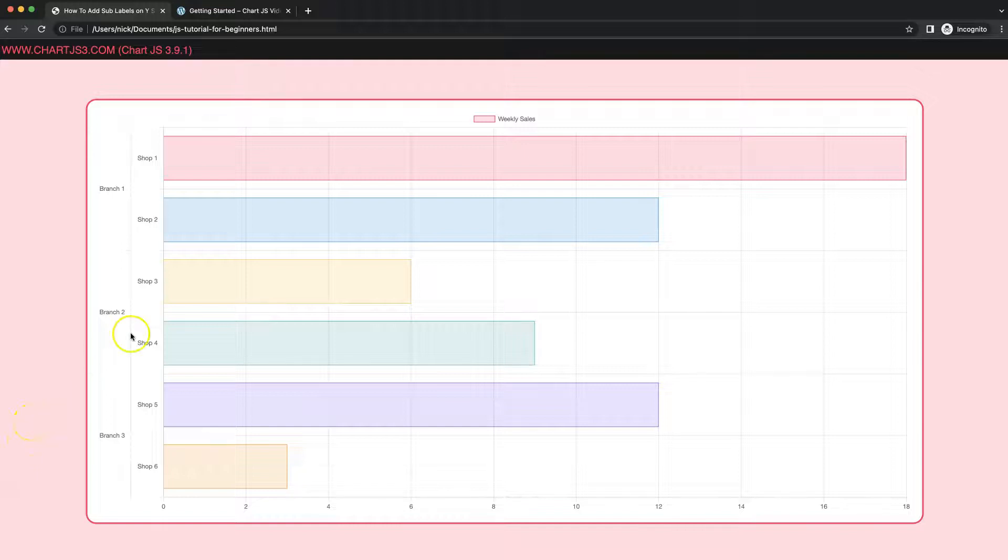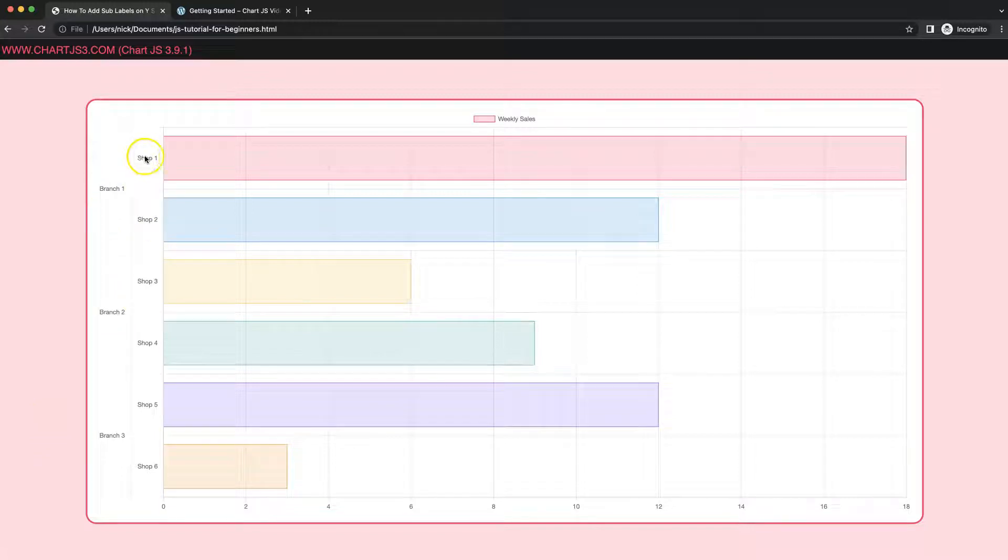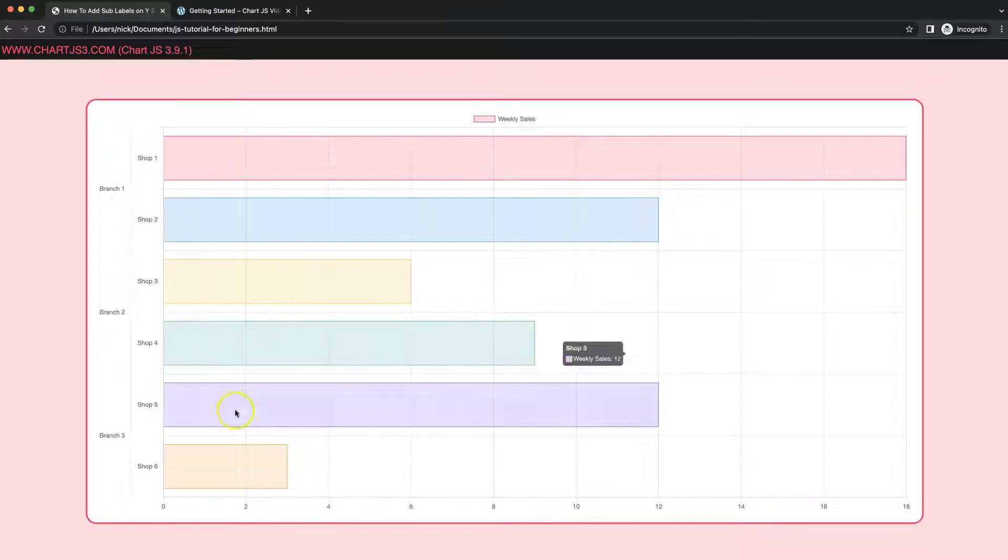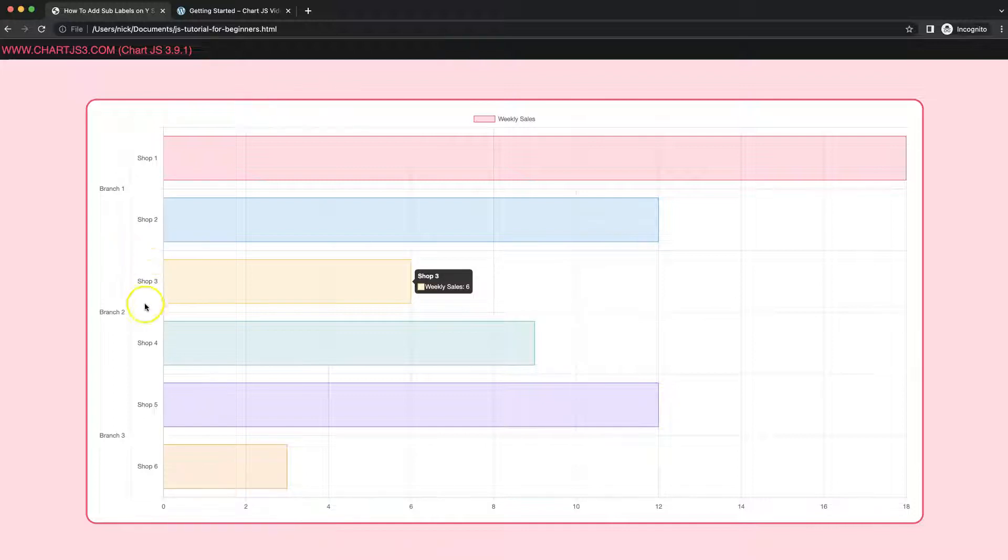In this video we're going to focus on how we can create these sub labels or basically a category label, and here we have the individual label of every single bar. This is a quick warning - it's a bit of a tricky way, we're going to do some tricks in this, so it will only work in certain specific cases.